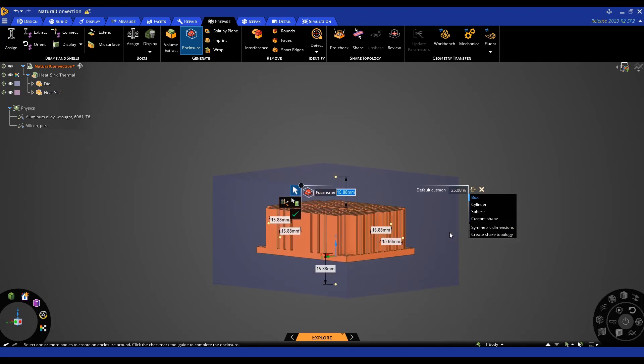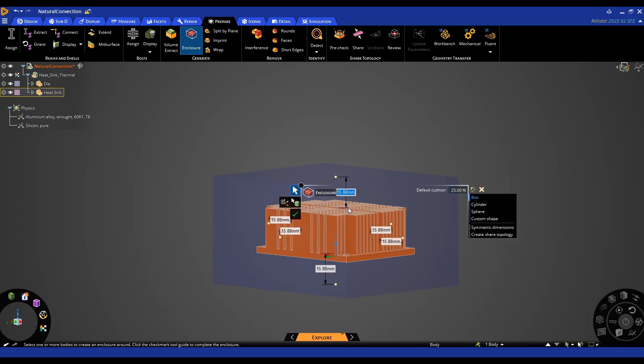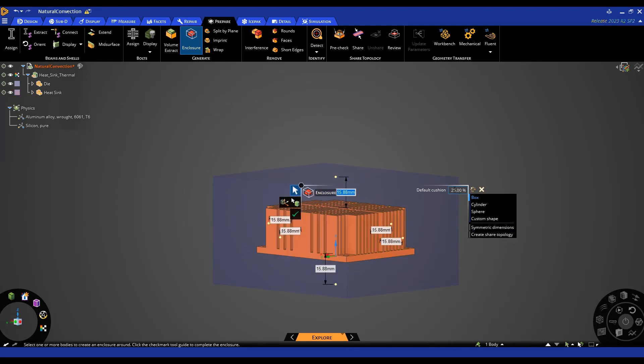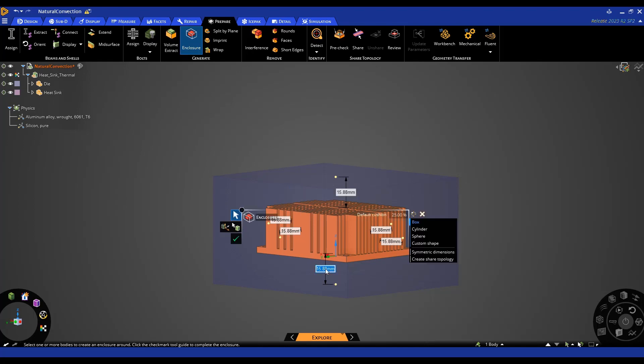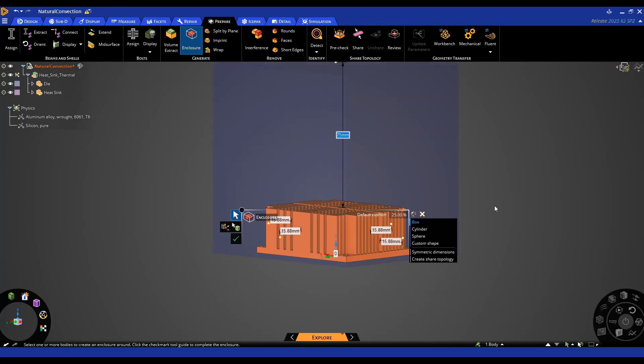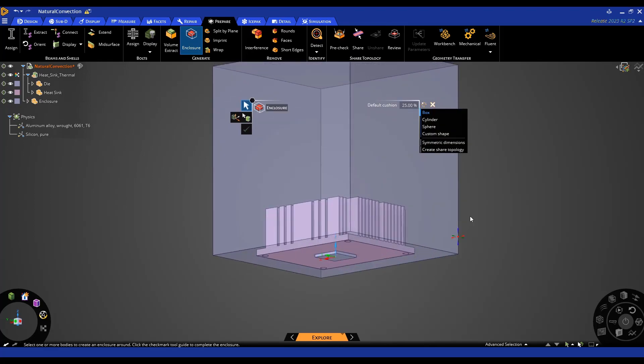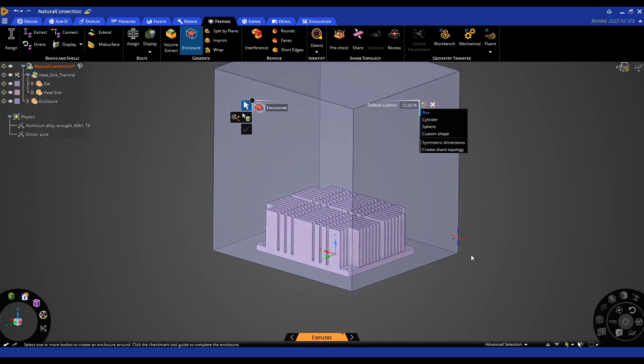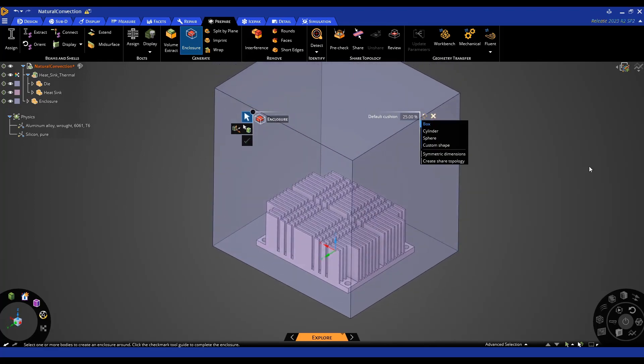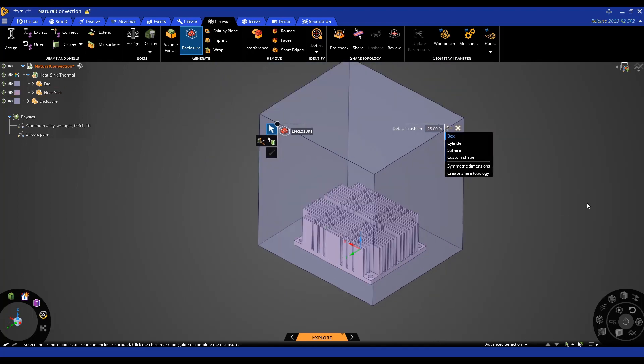And then by default based off the dimensions it's going to have a default cushion of 25% on each side. I'm going to modify this to be zero on the bottom and then we'll do 75 on the top. Then I hit the check mark to create my enclosure and now that my enclosure is created we are ready to go ahead and set up the analysis.